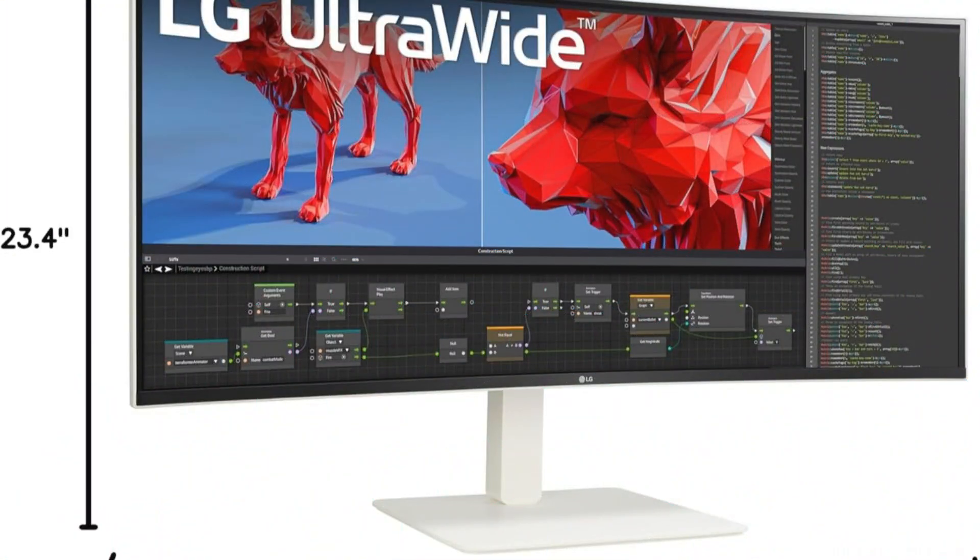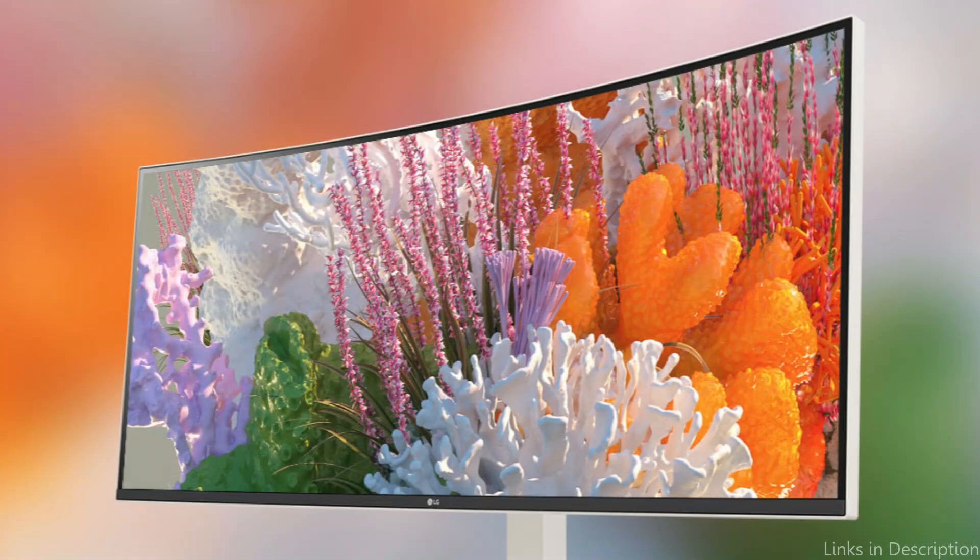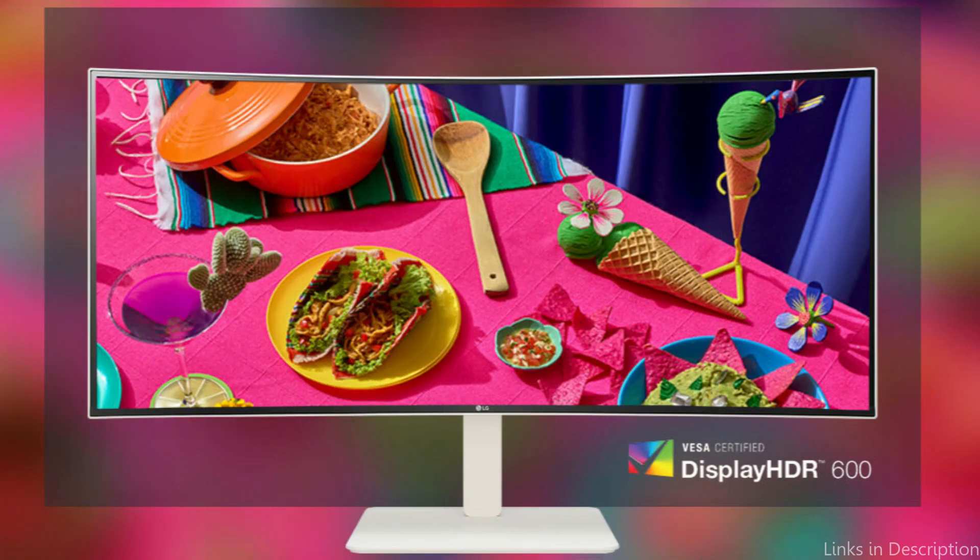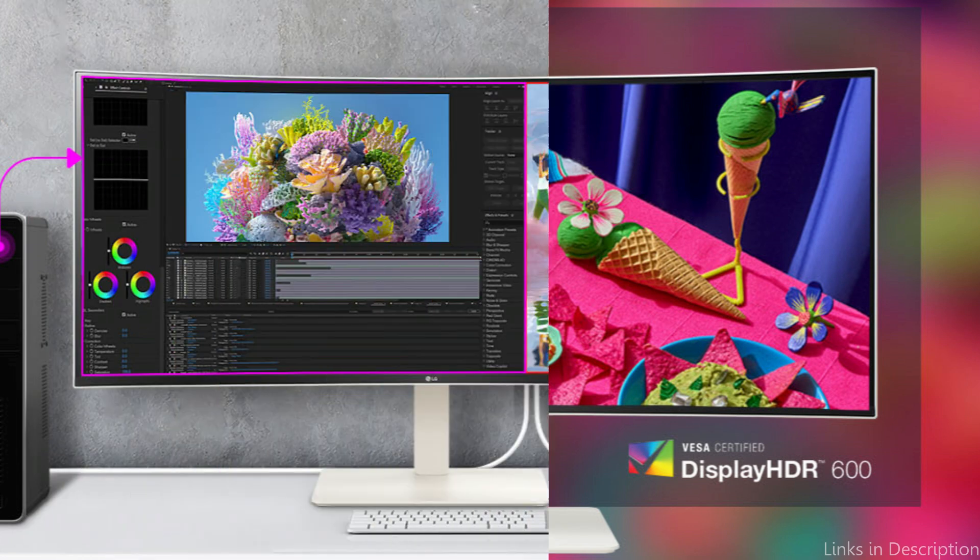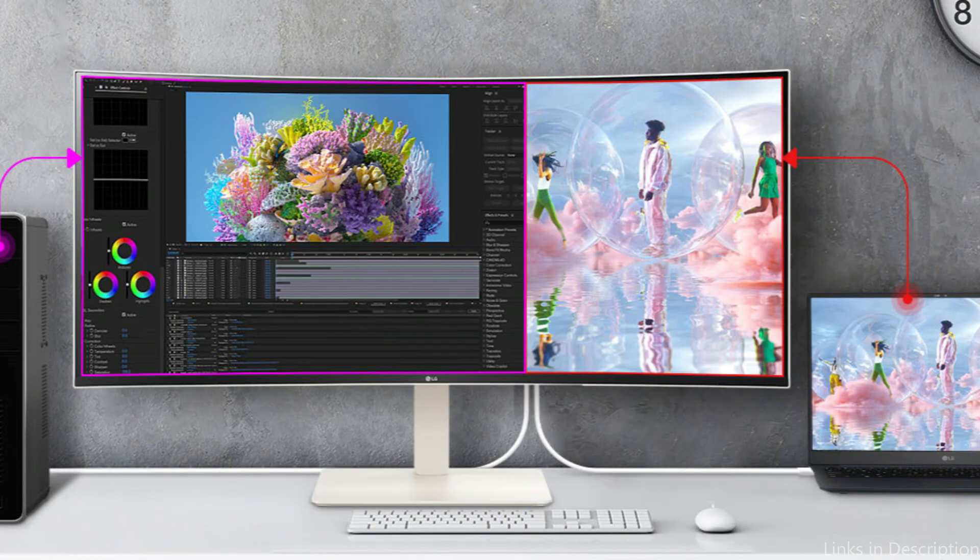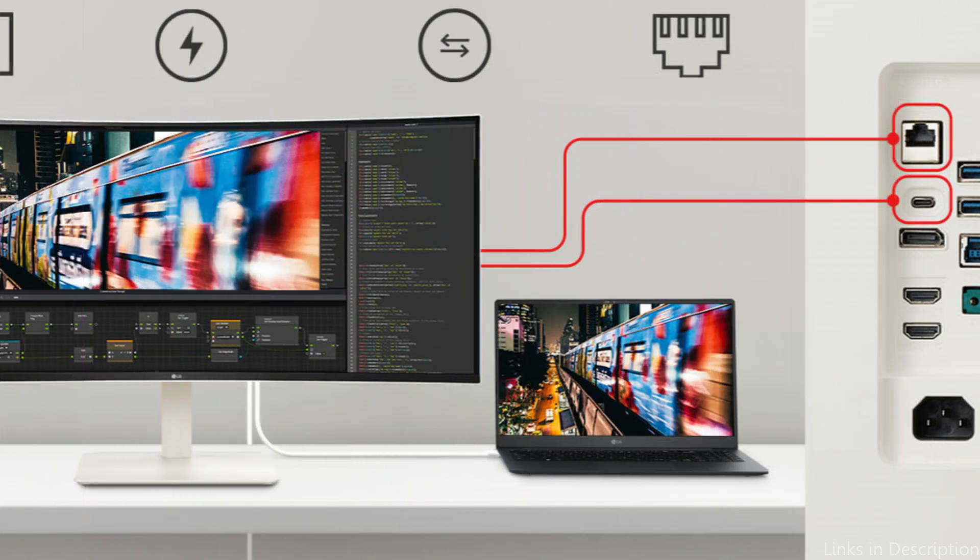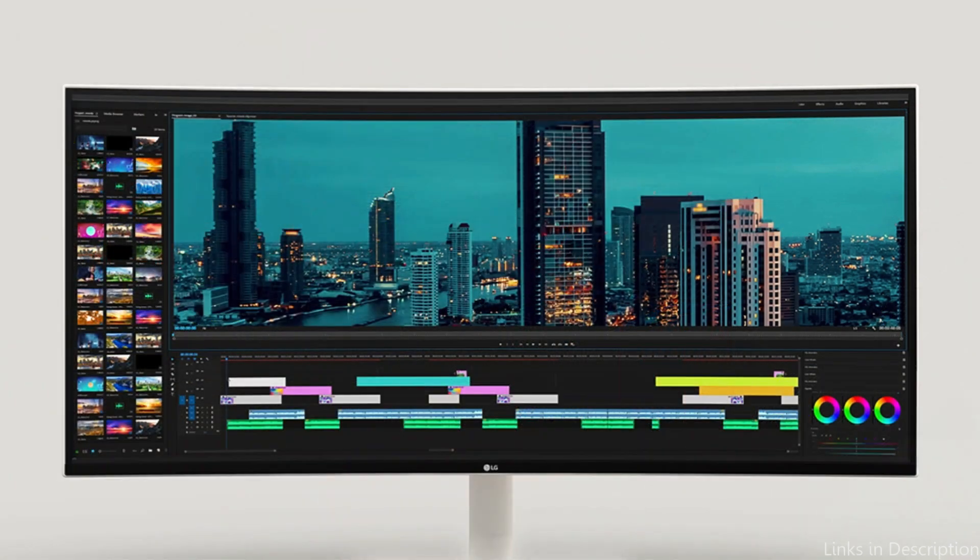The LG 38WN95C's smooth USB-C connectivity is one of its best features. This is especially helpful for MacBook Pro owners. Power delivery and data transfer are supported simultaneously by one single connection, which simplifies your workflow and maintains your desk neat and productivity high. During demanding work, you won't have to manage numerous cables or be concerned about the battery running out.